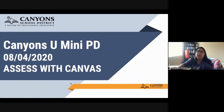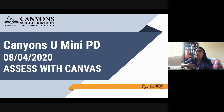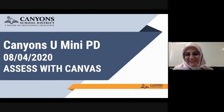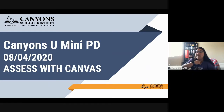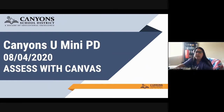We are doing the Canyons U Mini PD and this topic is Assessed with Canvas. I am Chandra Marts and I am an elementary ed tech, and this is Julia Kablon and she is going to be at CTECH and Diamond Ridge. So we are going to be the ones that are doing the PD today.